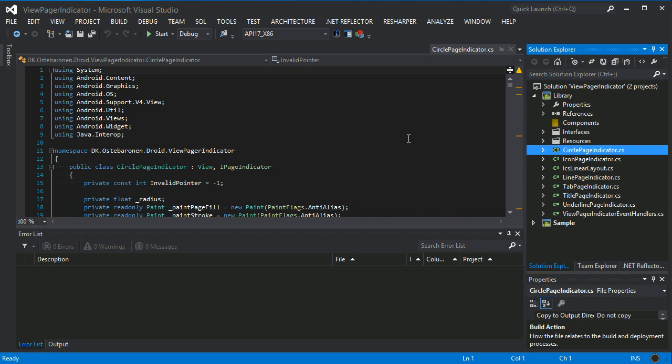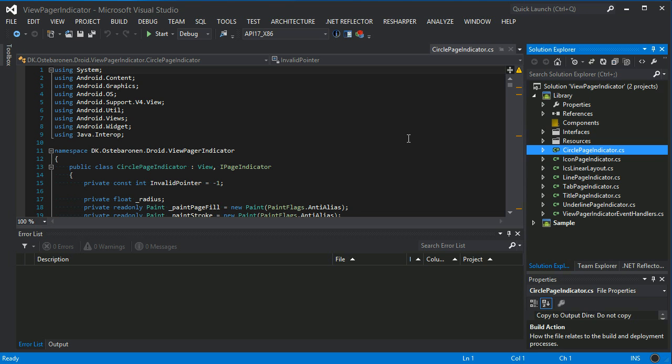Then there's the Tab Page Indicator which roughly looks like tabs, the new Ice Cream Sandwich tabs, and the Title Page Indicator which is something similar to Tab Page Indicator but has a different look and feel.